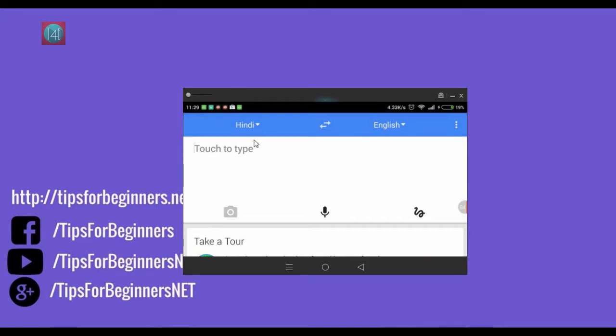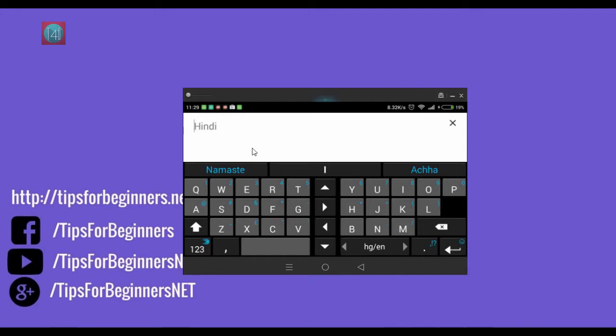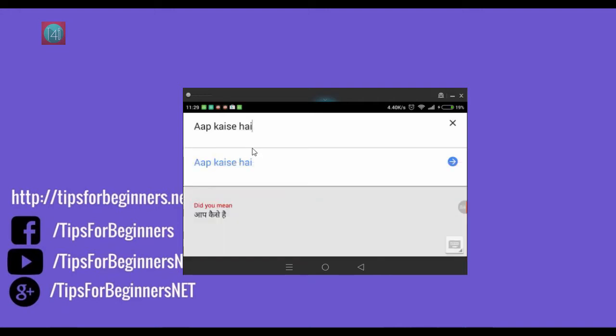Type in English to whatever language. I'm typing in English and translating to Hindi.